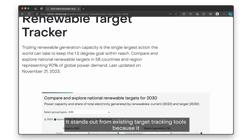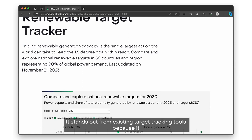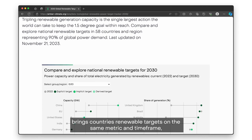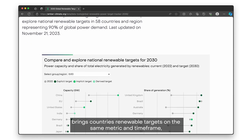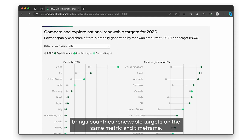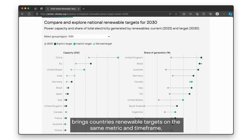It stands out from existing target tracking tools because it brings countries' renewable targets onto the same metric and time frame, enabling a meaningful comparison between countries' renewable ambition.